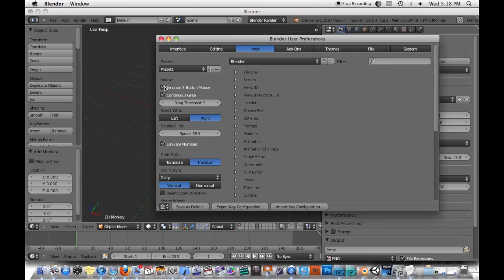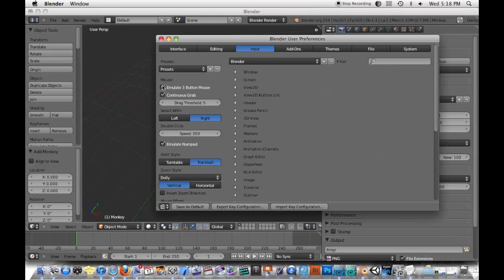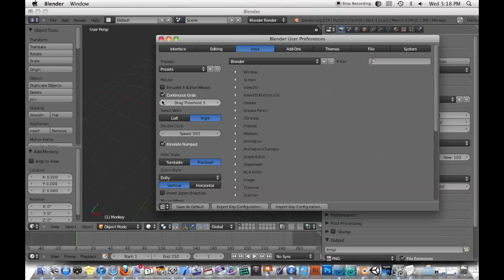The other thing is Emulate Three Button Mouse is useful if you're on like a laptop with just a pad or if you have like a Mac mouse that's just got like one button or two buttons. That will allow you to hold down some different control keys and stuff, and then you'll be able to use the three buttons that way.